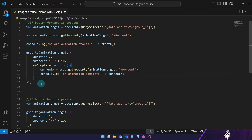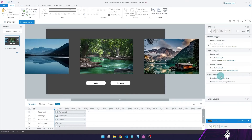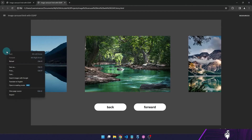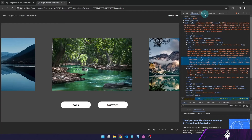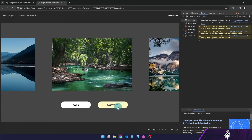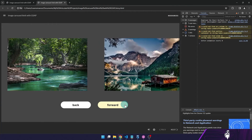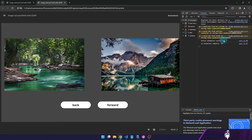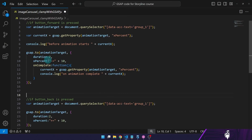I'm going to copy this code and paste it into the trigger for the forward button. Once published, when I press the forward button, I can see two console messages: one showing the currentX before the animation starts at zero, and one showing it as minus 10 after it completes — exactly what we're doing by affecting xPercent by minus 10.